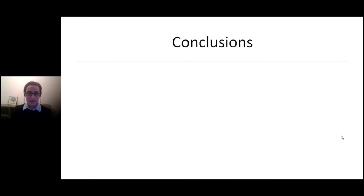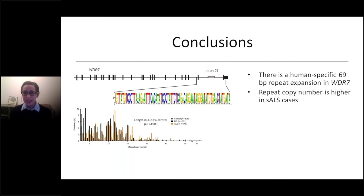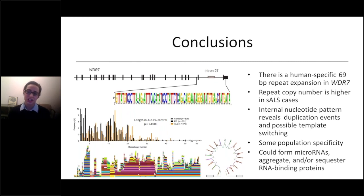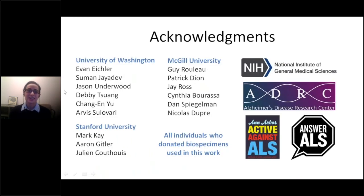To conclude: there is a human-specific 69 base pair repeat expansion in WDR7, and repeat copy number is modestly but significantly higher in sporadic ALS cases, suggesting it plays a role in modifying disease susceptibility. Long-read PacBio sequencing reveals an incredible internal nucleotide pattern, showing that this repeat expands via duplication events and by a mechanism like template switching. We also see evidence of population specificity, and we have ideas about its function — it can form microRNAs, it can aggregate, and it may sequester RNA binding proteins involved in ALS. I want to acknowledge my lab led by Paul Waldmanis and all co-authors on the paper describing this work, our funding sources, and whole-genome sequencing data providers. Thanks so much for listening.